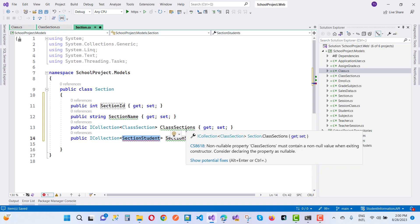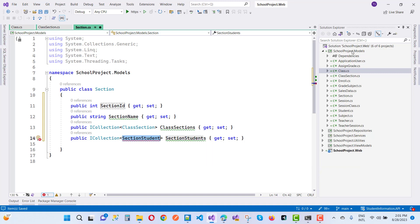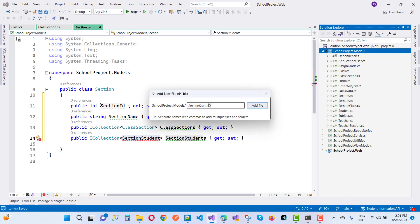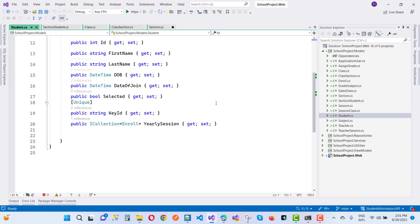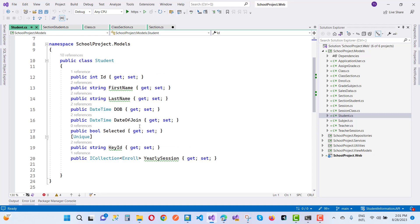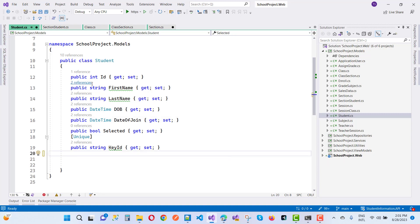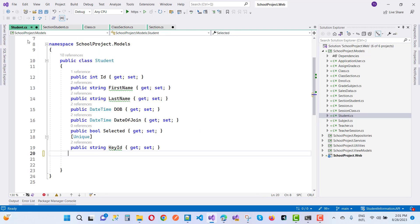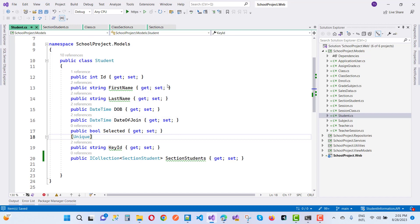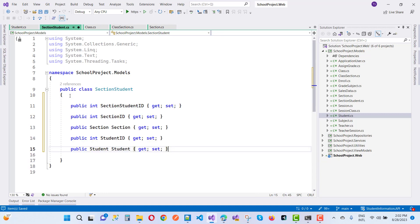A student can have multiple sections during promotions — for example, a student in class A then moves to section B. So the Section-Student relationship is many-to-many. Adding a new empty file 'SectionStudent.cs'. The Student entity has: ID, first name, last name, date of birth, date of join. The SectionStudent join entity has: SectionStudentID, SectionID, and StudentID.